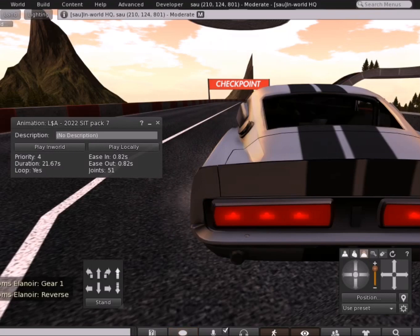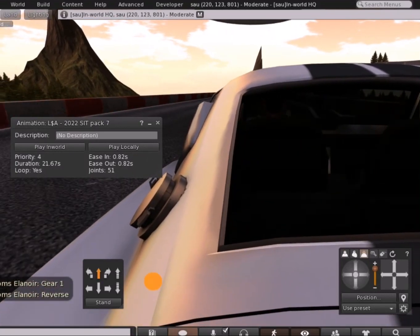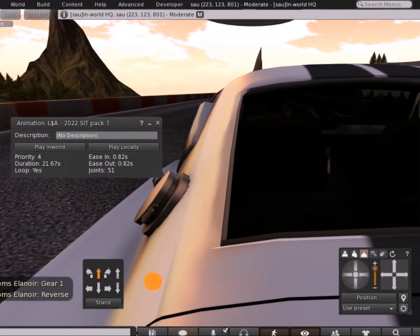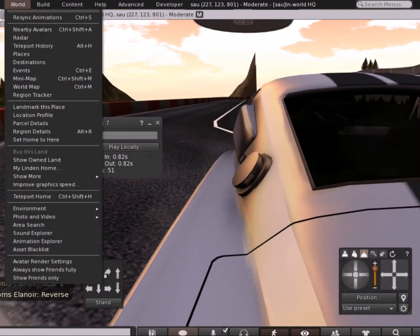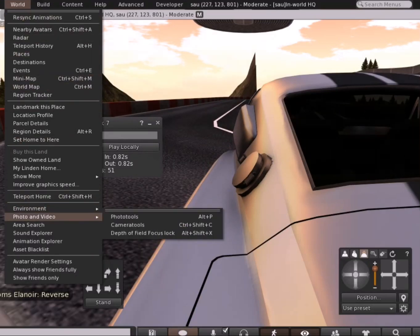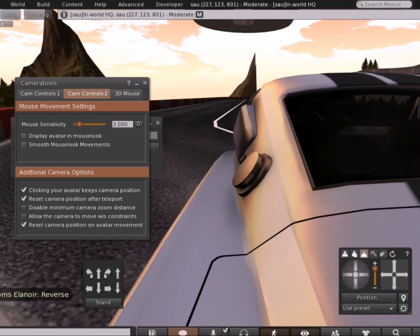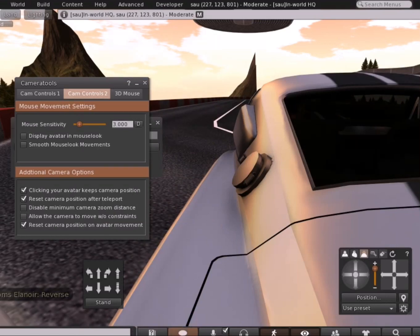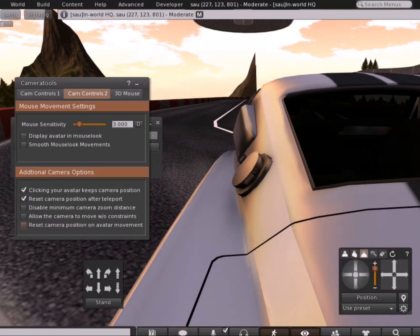When you drive, a lot of times you have three camera angles — behind the car, above the car, or the mouse view. To change that, you go to World, then Photo and Video, then Camera Tools, then Cam Controls 2, and then you're going to uncheck the Reset Camera Position on Amateur Movement.